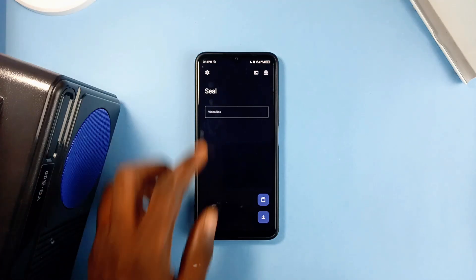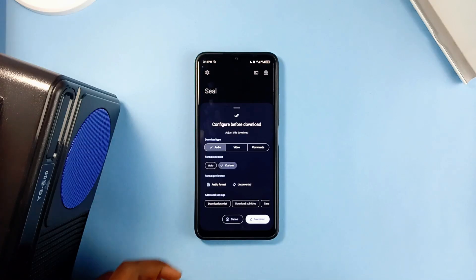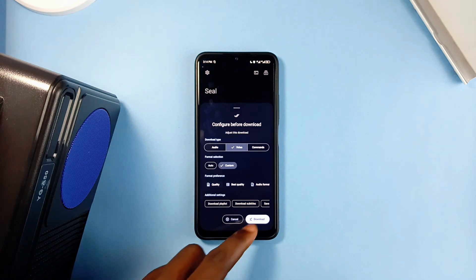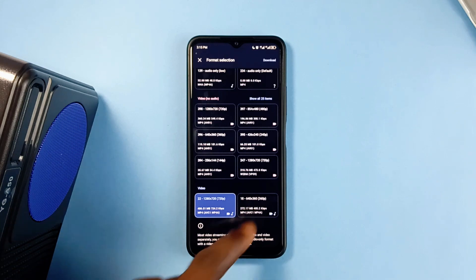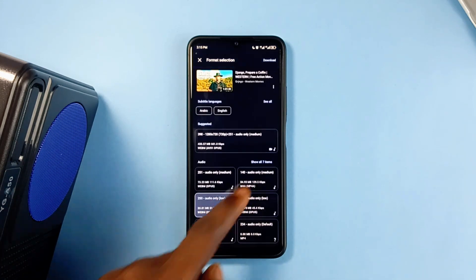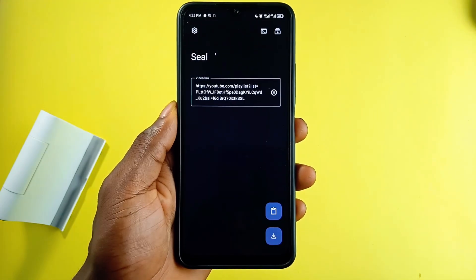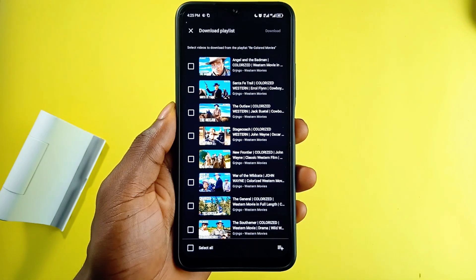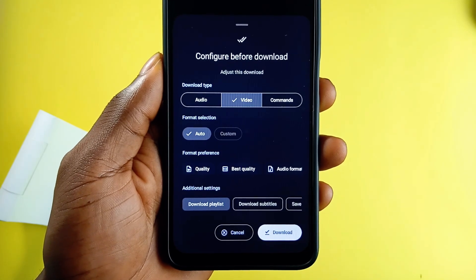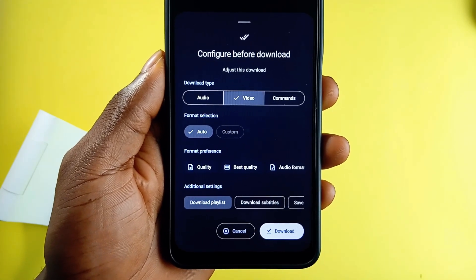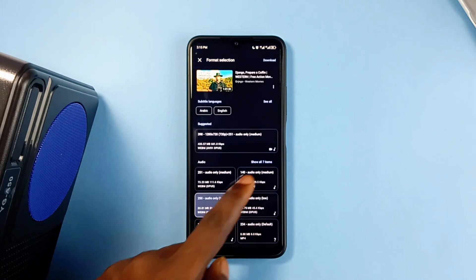For those of you who still haven't heard of this awesome application — Seal is an incredible app for downloading audio and video from YouTube and other media streaming platforms. You can download only audio from a YouTube video, video only, or both audio and video. Seal gives you several download options never seen before in any application, with various audio and video formats and sizes available to choose from.